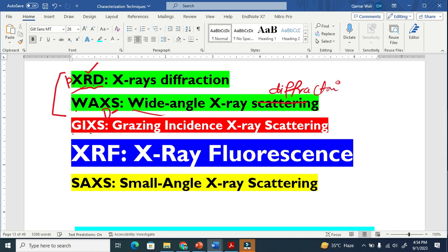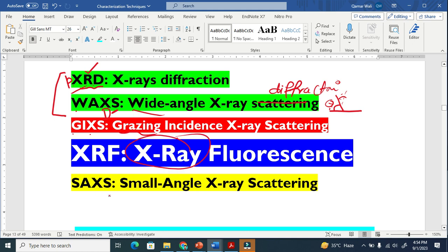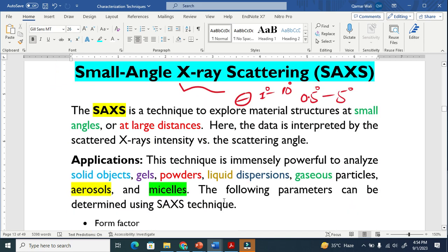The second one is basically GIXS, that is called grazing incident x-ray scattering. I will explain in another video what grazing means — it relates to the incident angle. The third one is basically called x-ray fluorescence, which is also based on x-ray. And the last one is basically small angle x-ray scattering, which I am going to explain today.